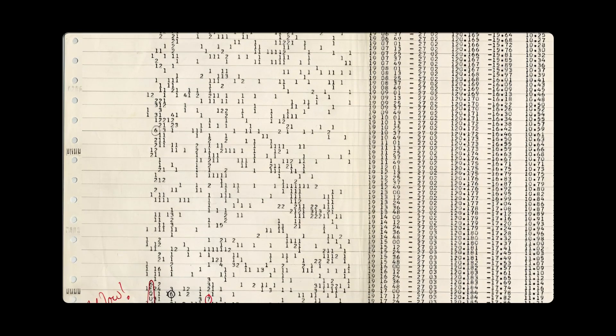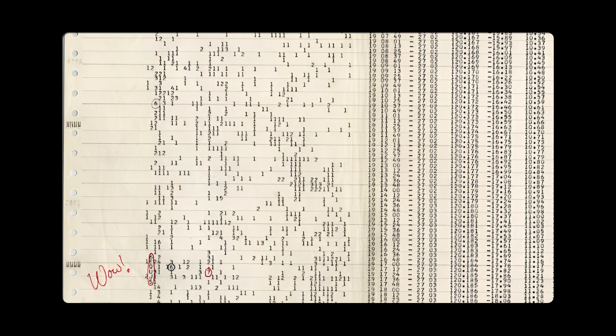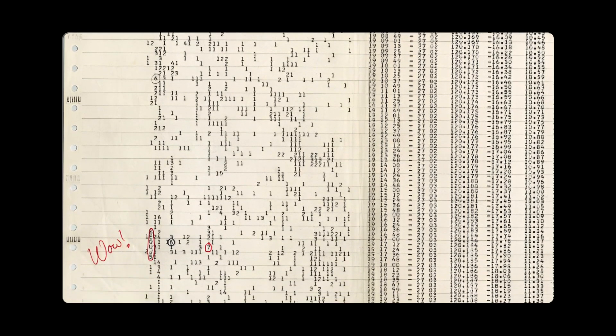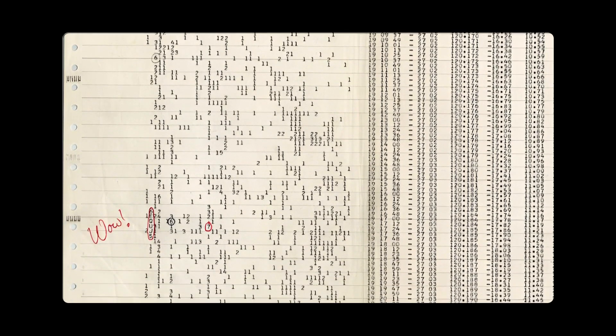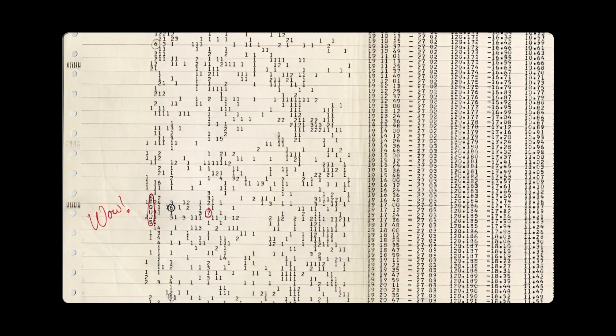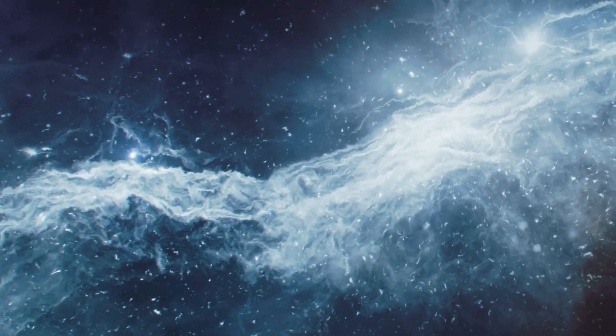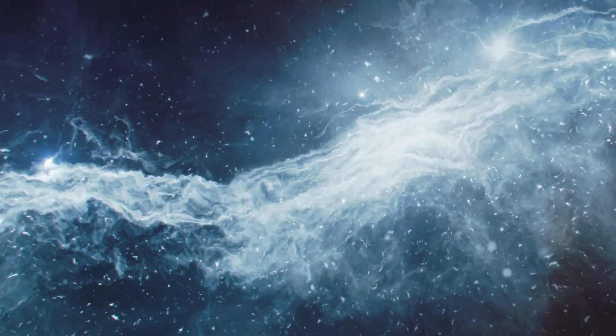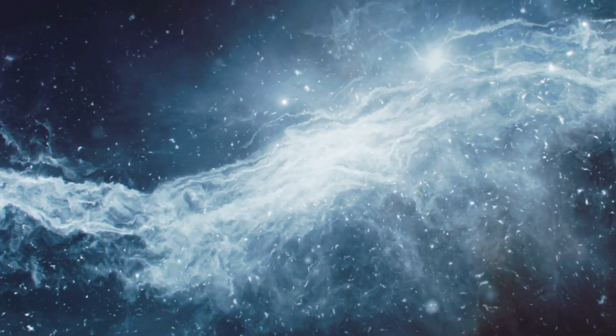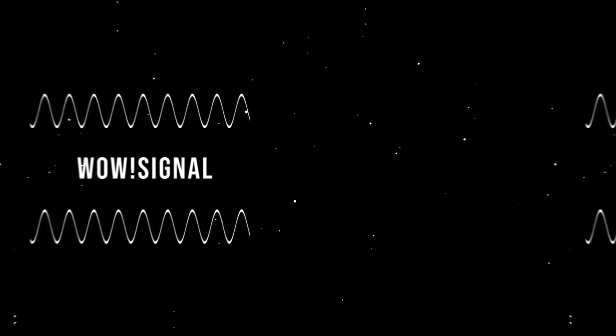The scientists believe that these signals, including the original WOW signal, can be explained by natural events in space. Their theory sounds like this.